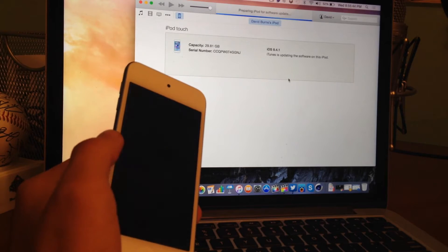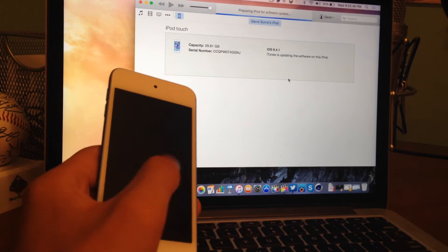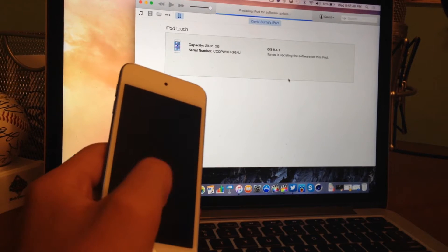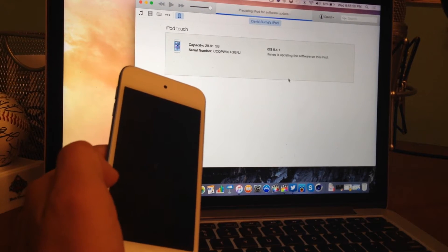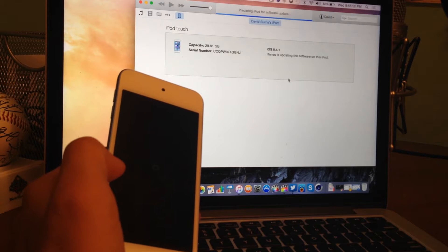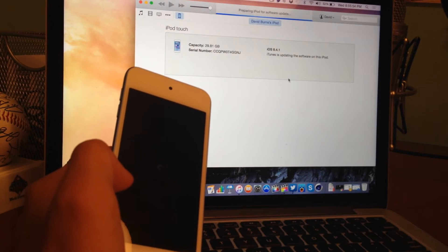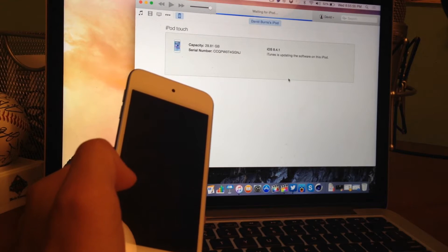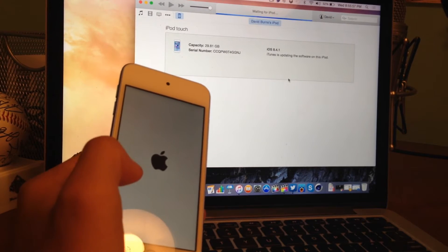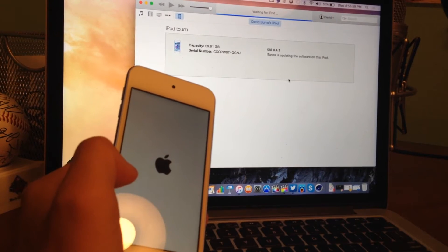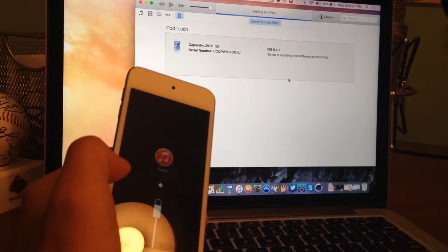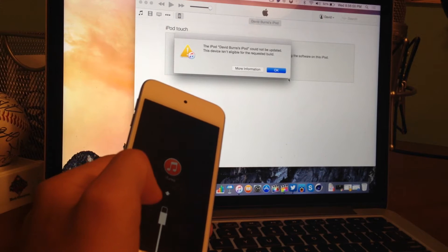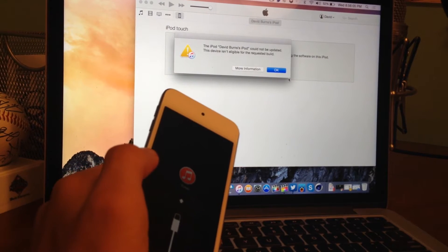It says preparing iPod for software update. And then all of a sudden, you'll see that it'll pop up and it'll tell me that for whatever reason it failed and it's not going to work. So it's kind of iffy. It might work. It might not work. For me, it didn't work. And you guys will see that right now it's going to pop up. There we go. The iPod, David Burns's iPod could not be updated. This device isn't eligible for the requested build.